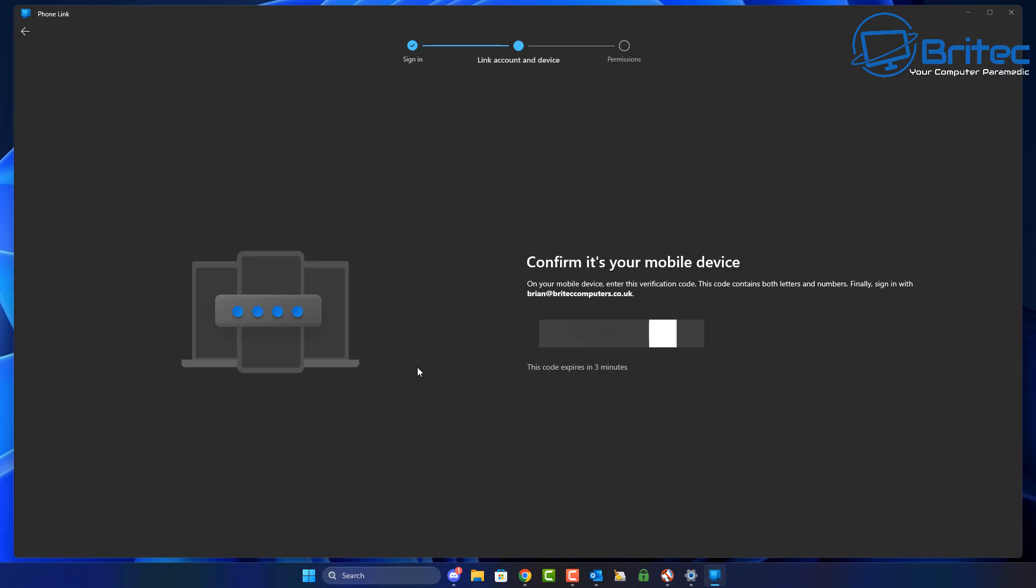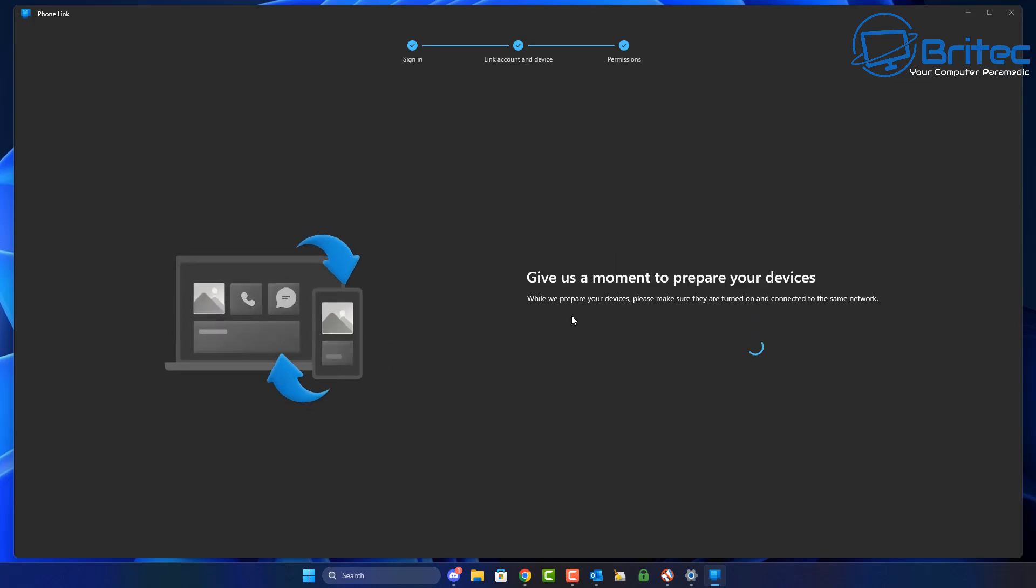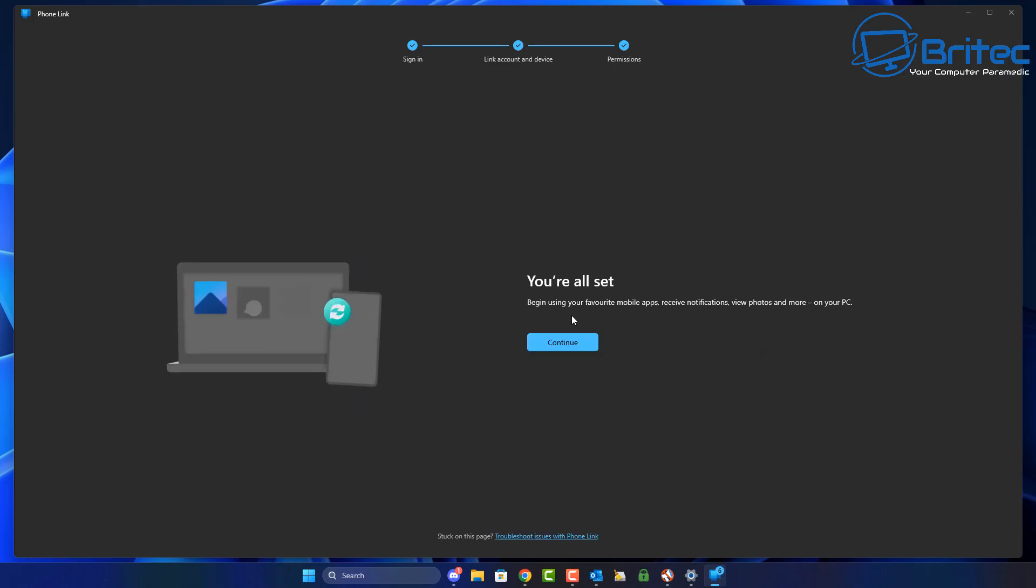I'll blur that out because it's sensitive information that you should keep to yourself. You may also see it on your phone where you can confirm that. You can see it's giving permission on your mobile device. You then accept that on your mobile device to talk to the PC. It's a two-way thing - you have to do it on the PC and on the mobile phone.